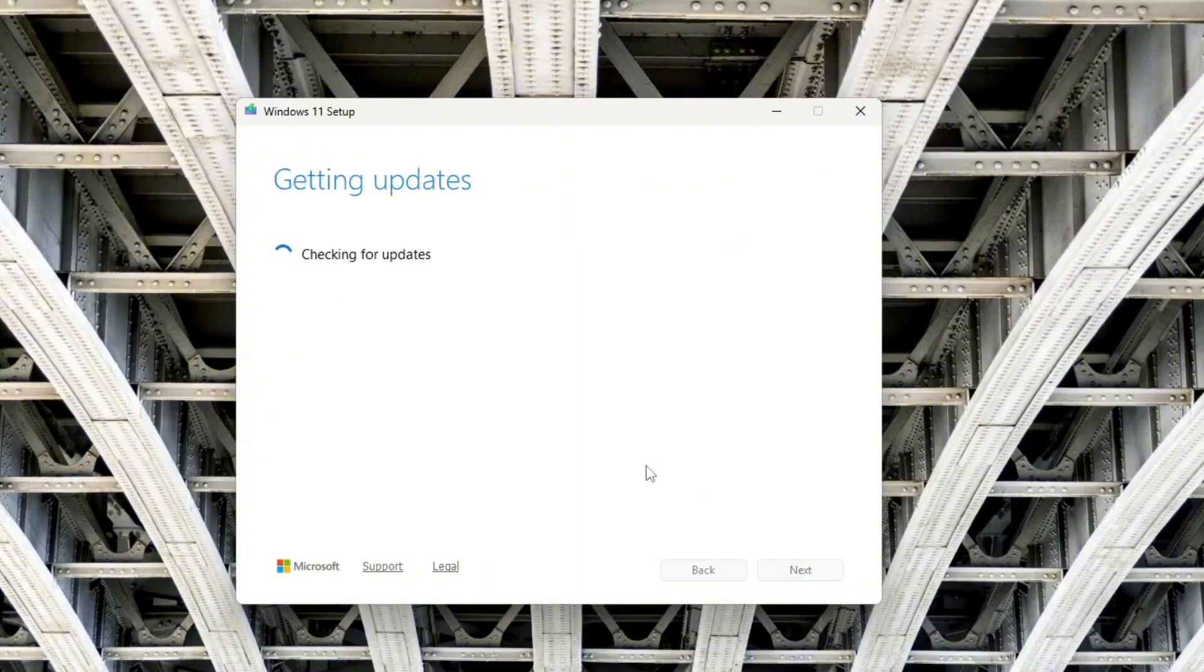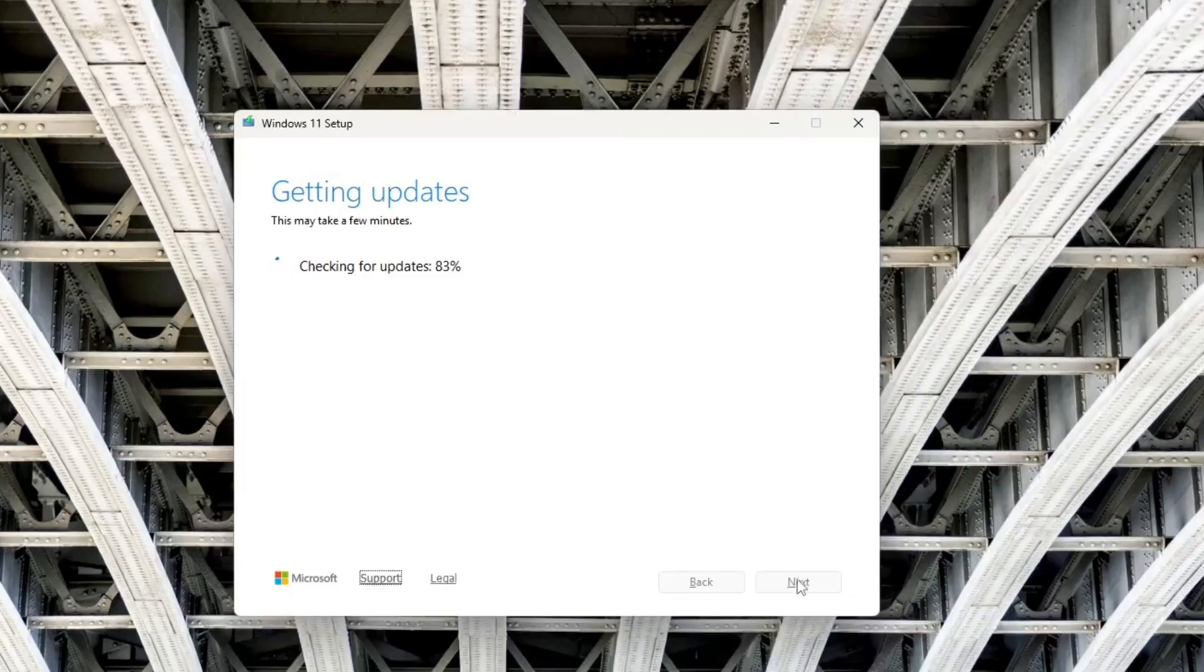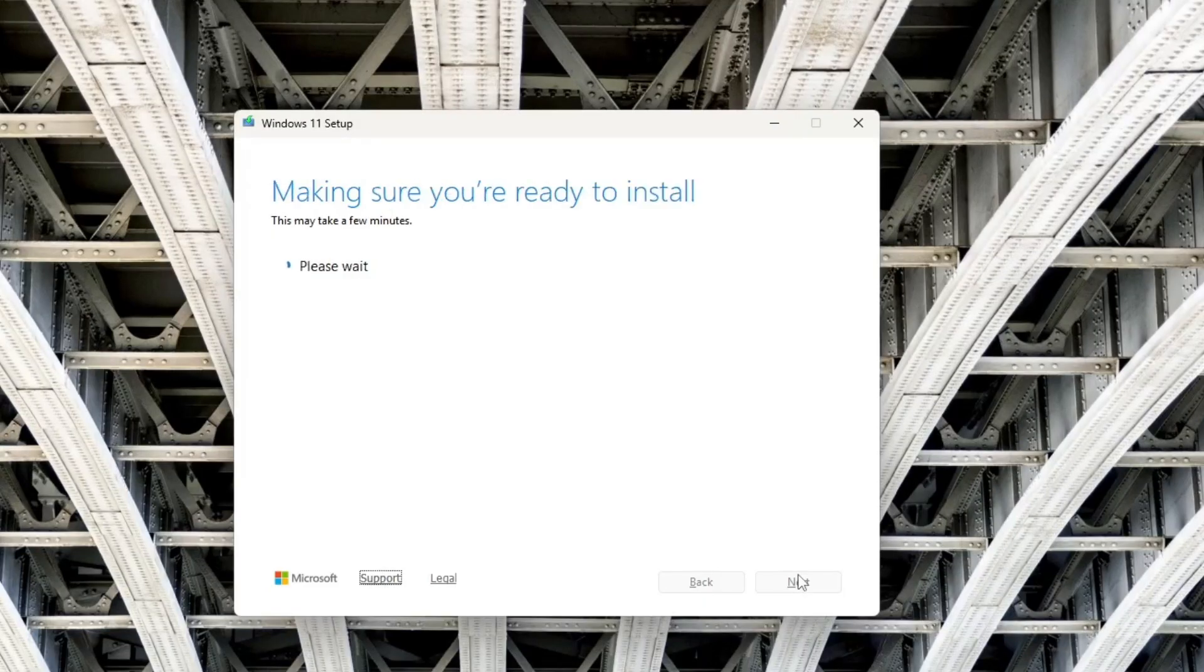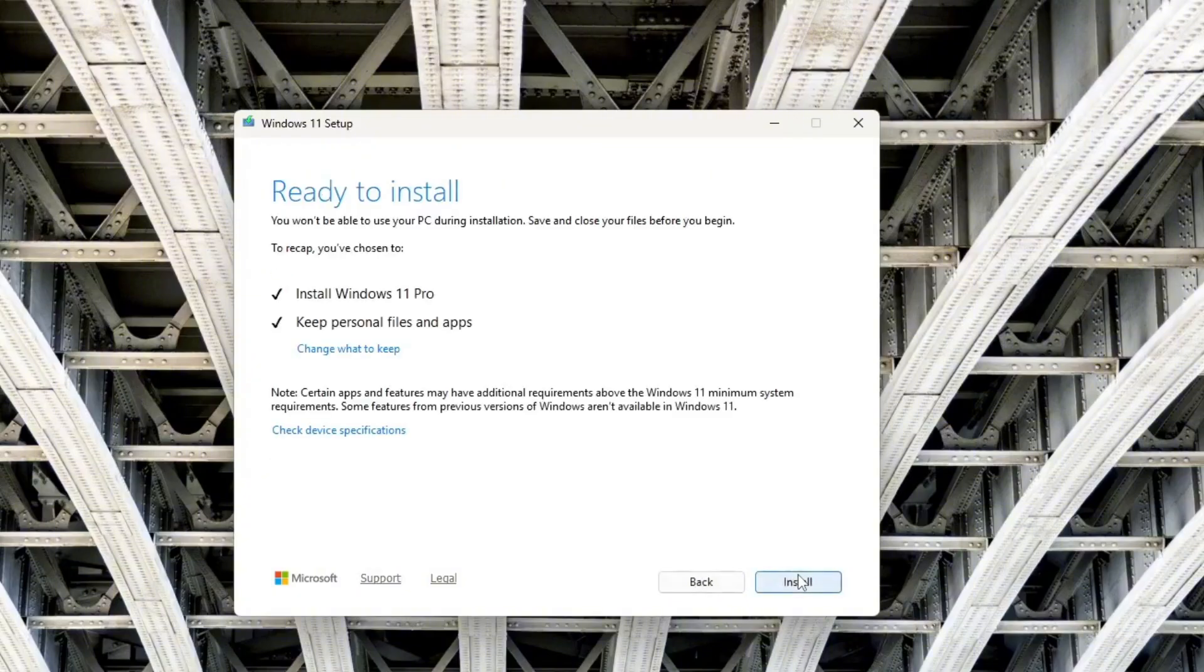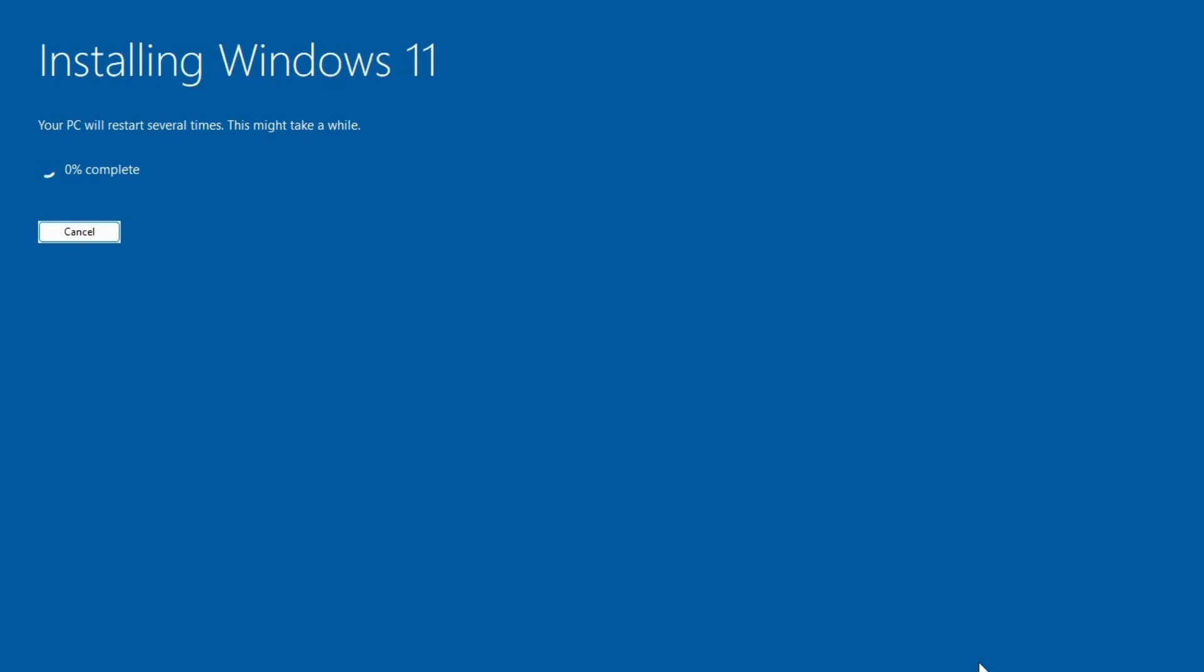Windows will automatically check for updates, so it will take some time. After updates, set up check and ensure your PC has enough storage space. As you'll notice, all system requirements are bypassed. You won't see any TPM 2.0 or secure boot errors. Now, click Install, and Windows will start upgrading your system to Windows 1125H2.